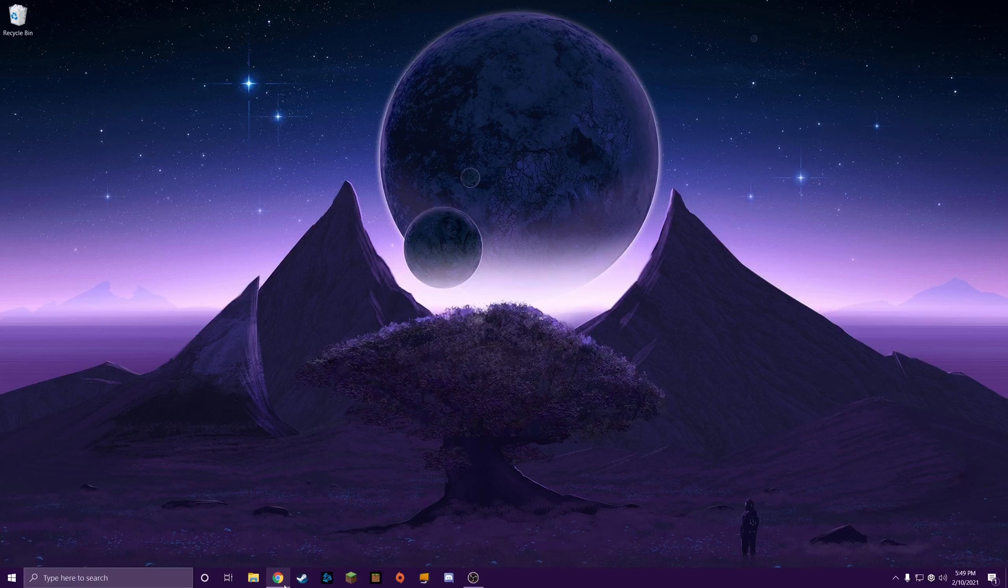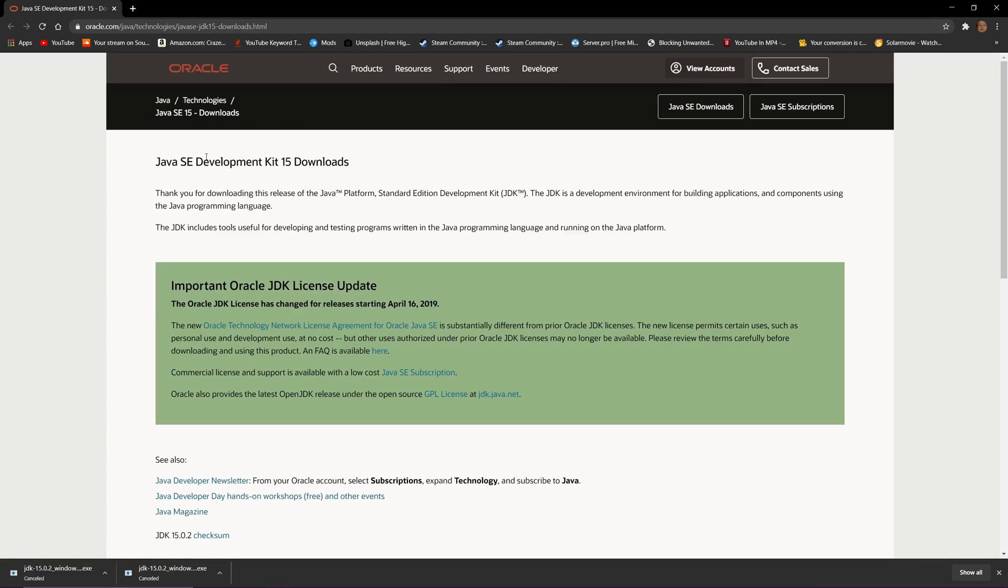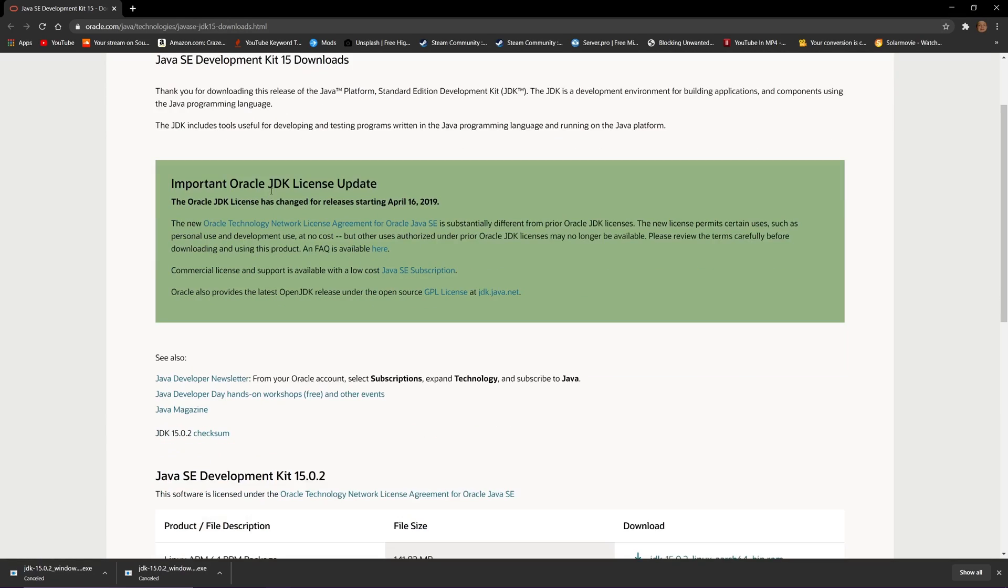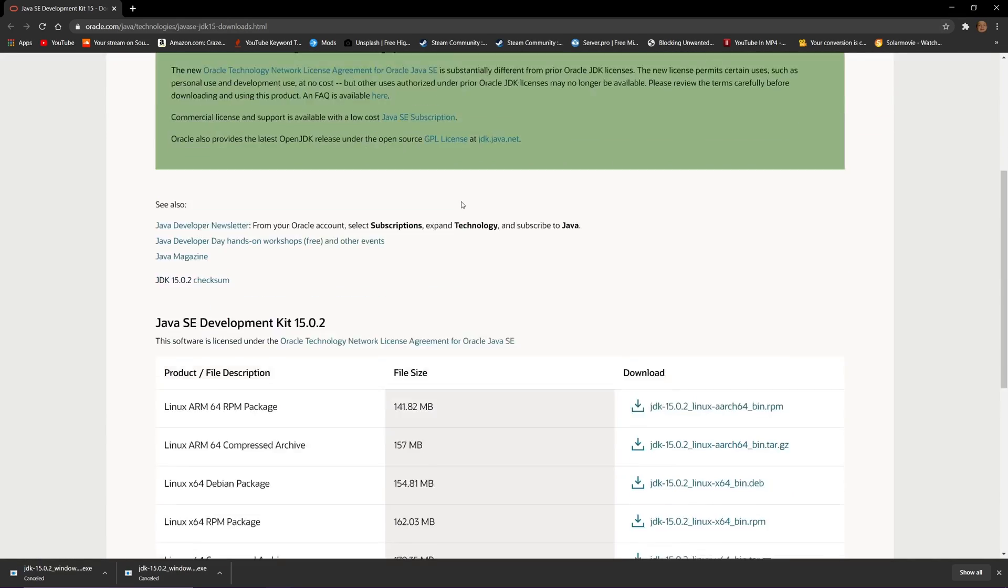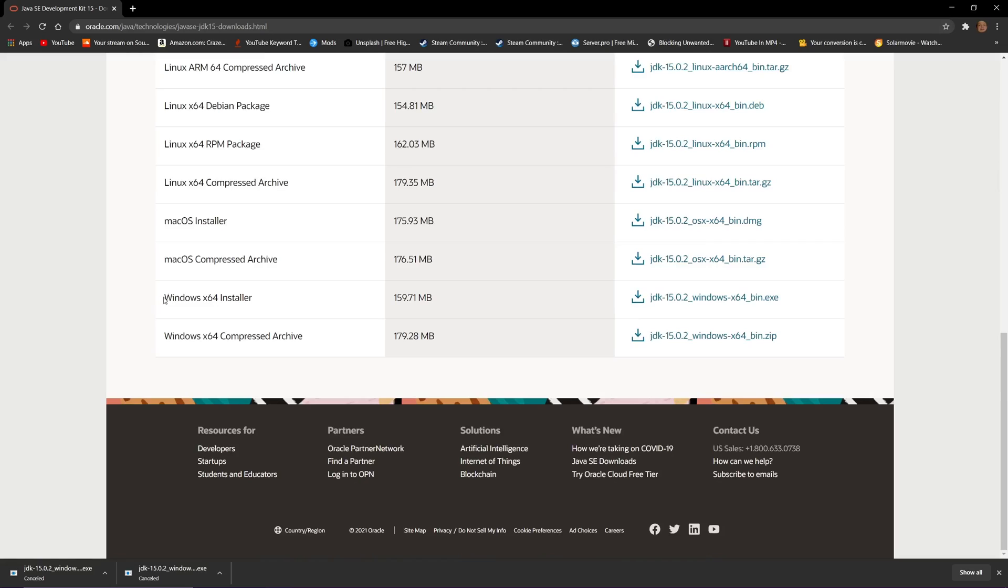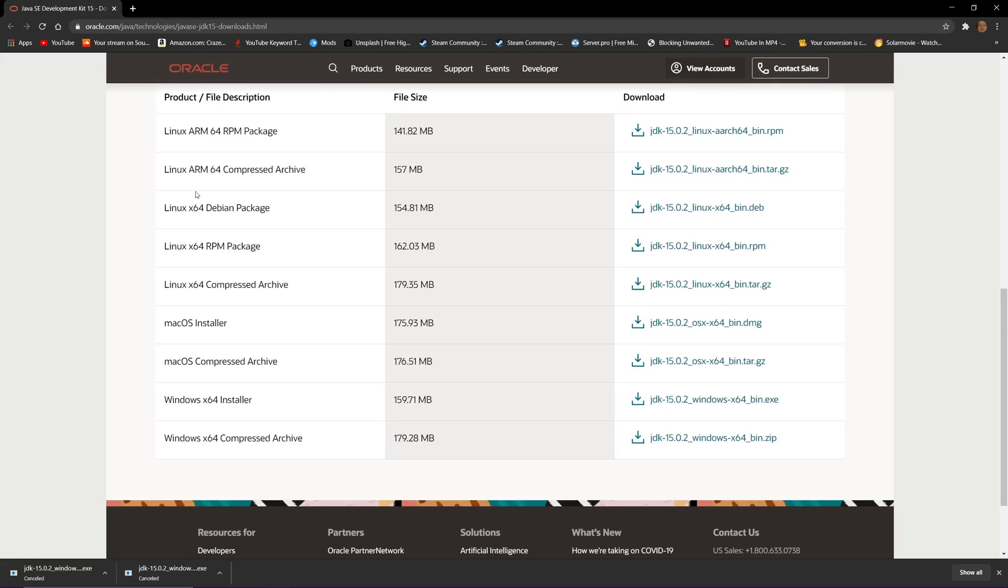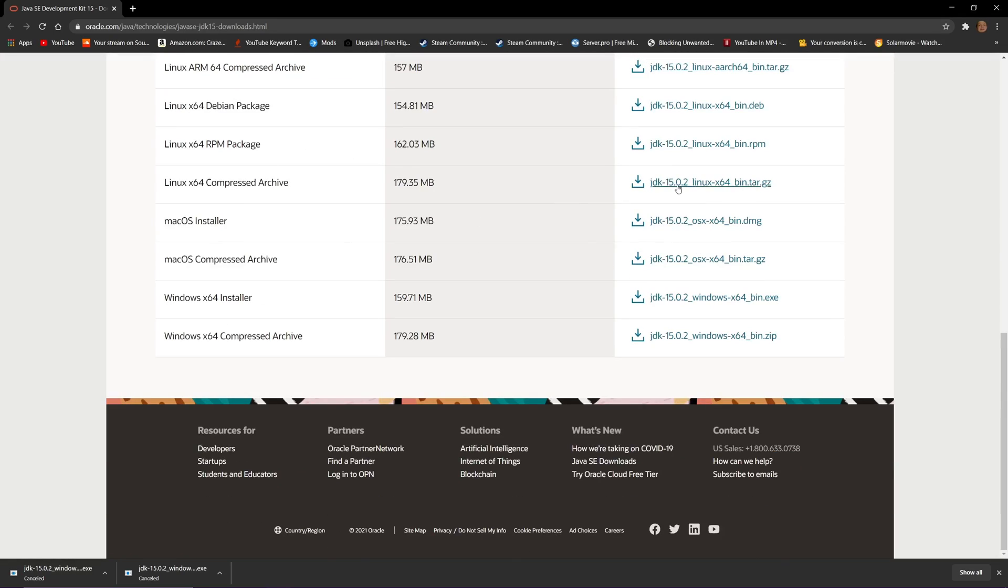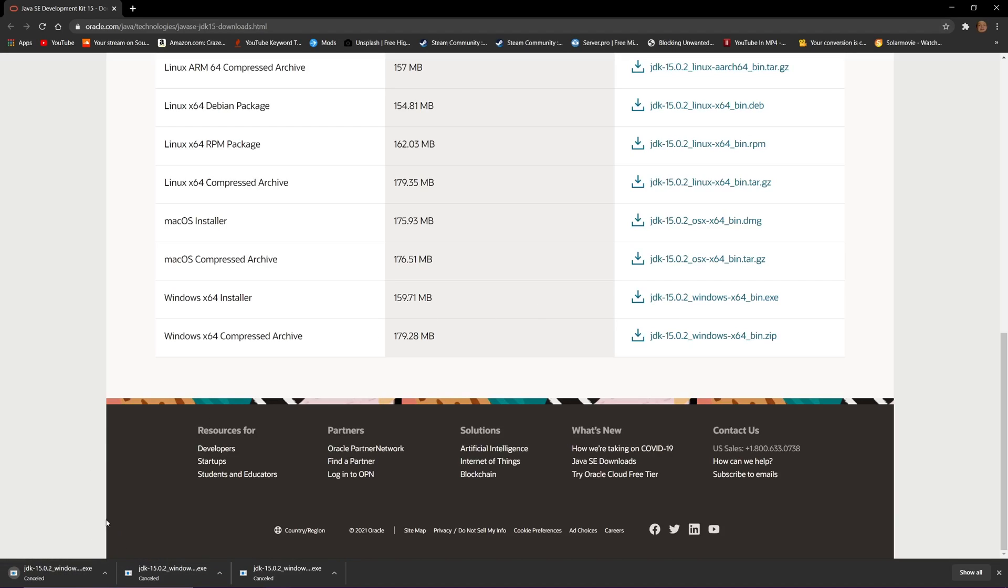In the description, I have a link that will bring you to an Oracle page. It's a different version of Java that takes advantage of AMD GPUs, called the Java SE Development Kit 15. Once you get to this page, scroll down to where you see Windows X64 Installer. If you're using Mac OS or Linux, download whichever one corresponds to your platform. I'm on Windows using 64-bit, so click download here. I'm going to cancel it because I've already downloaded this before.